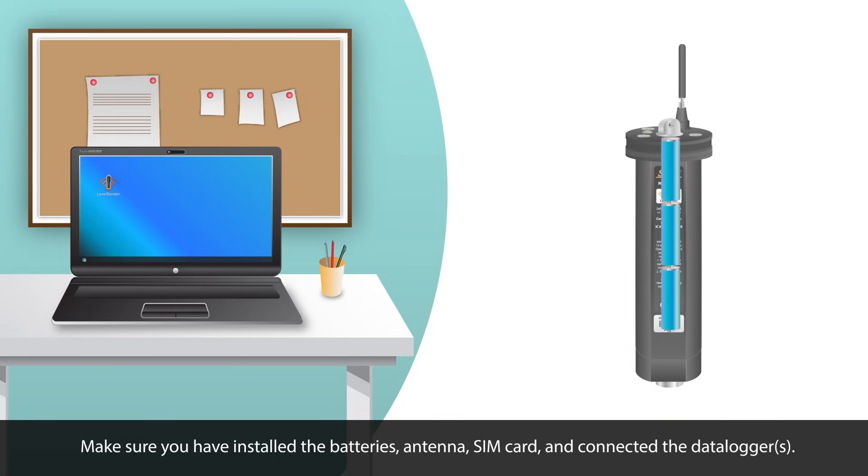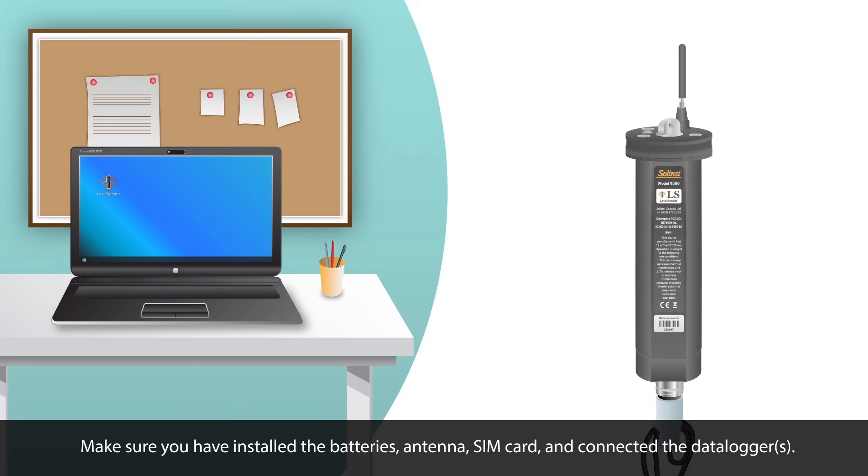Make sure you have installed the batteries, antenna, SIM card and connected the data loggers as discussed in video 2.